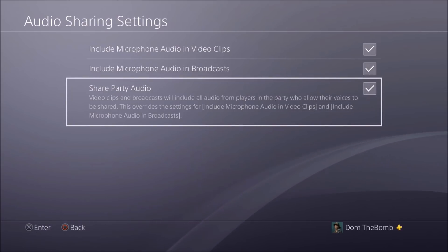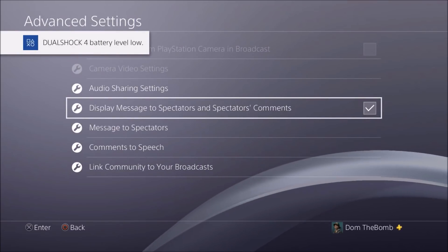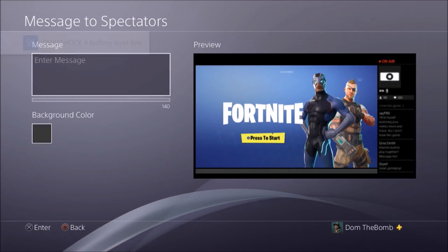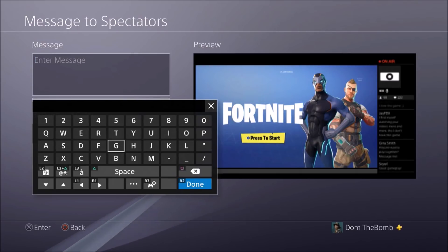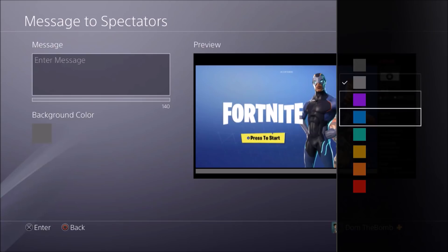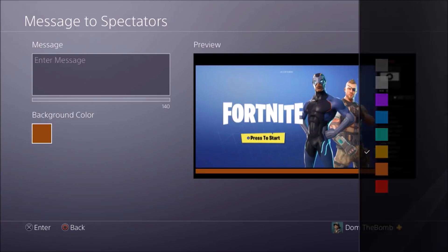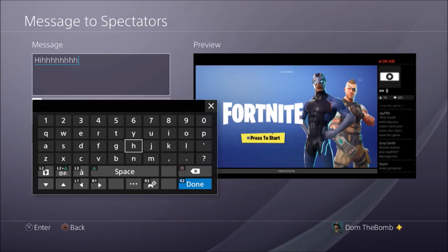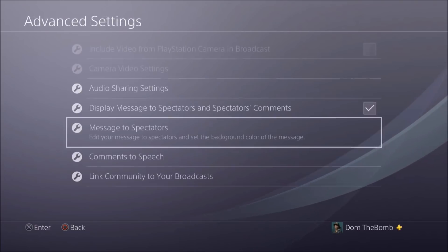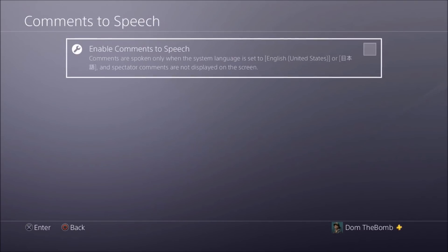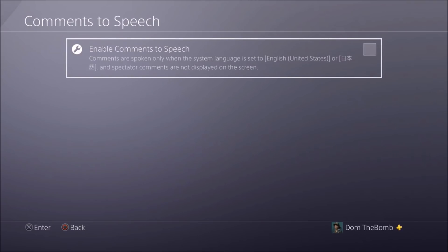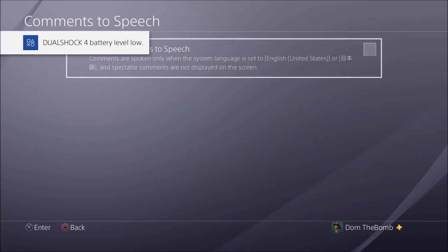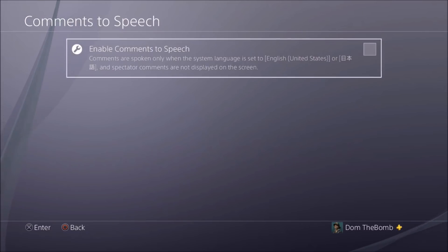You can set party audio sharing from the party settings — I'll explain that in a minute. You can display messages to spectators, change the spectator message to say things like 'hi' or 'make sure to subscribe if you're new.' You can change the background color — gray, blue, brownish, orange, whatever you prefer. There's also Comments to Speech, which uses a kind of Siri-like voice to read out comments. I wouldn't really recommend it because people put some pretty vulgar words and it reads them out. You can also link your community to your broadcast, which is new — it'll encourage your audience to join your PlayStation community.